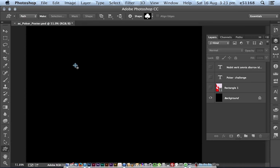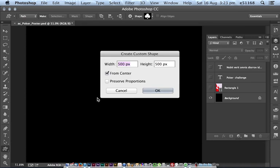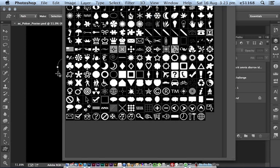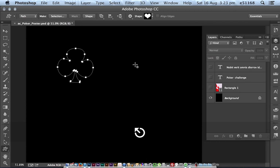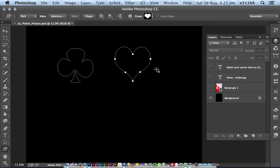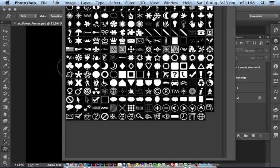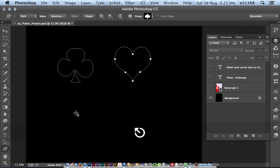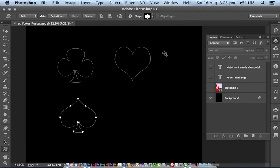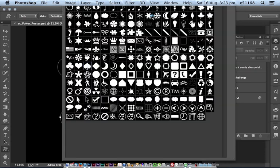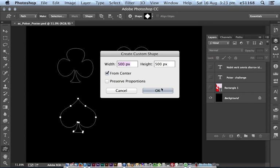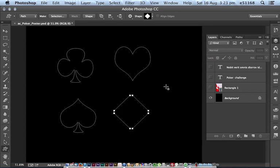Just going to rough these in, choosing each one: the club, the heart, the spade, and diamond shapes. Okay, just single clicking to pop those in there.